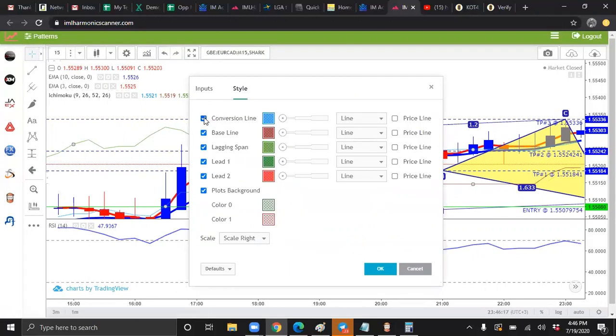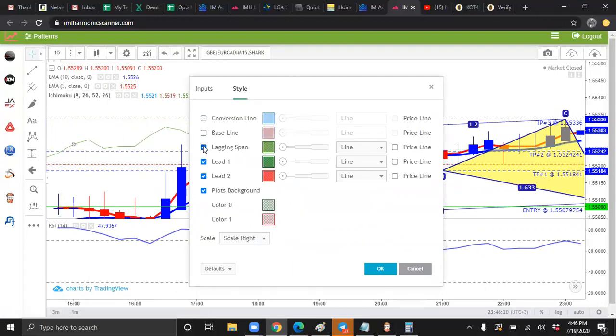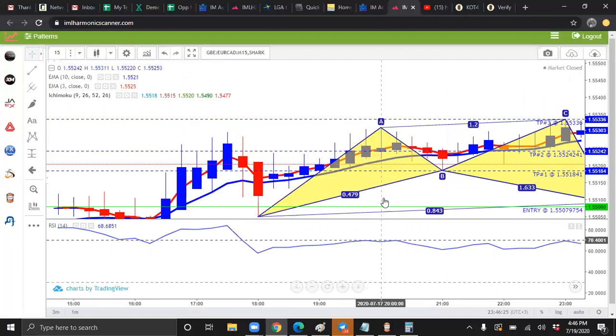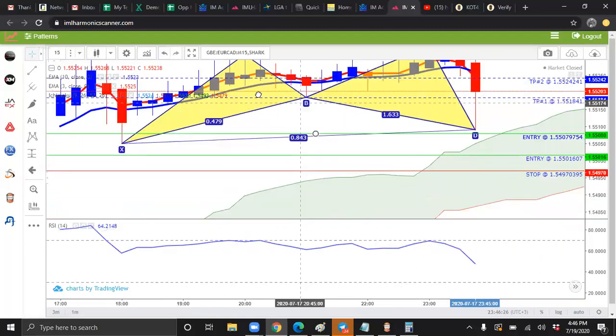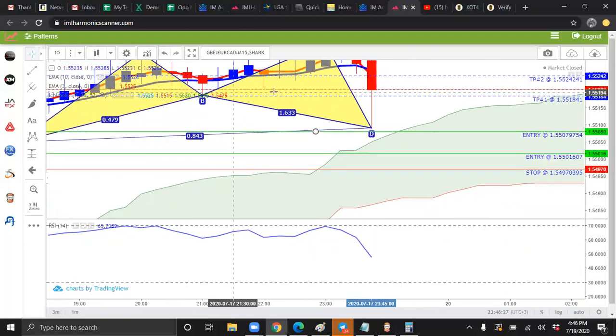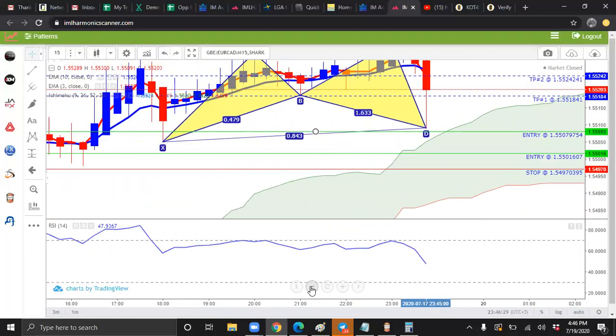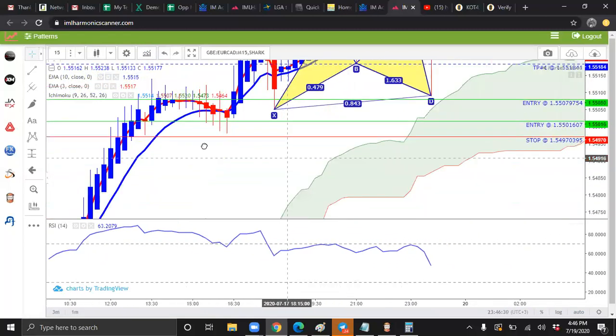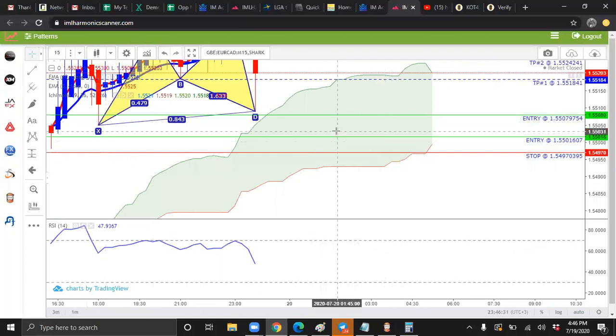We're going to uncheck conversion line, uncheck baseline, uncheck lagging span. Then you're going to press OK. And boom, there you see, we have some clouds.